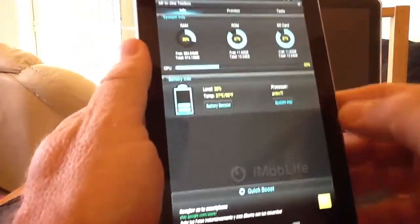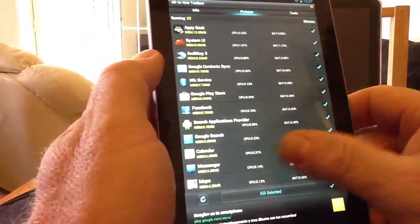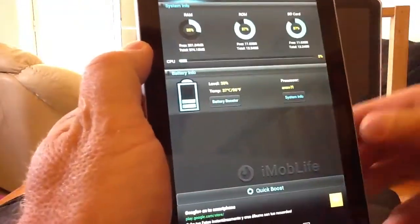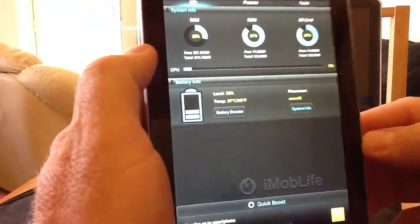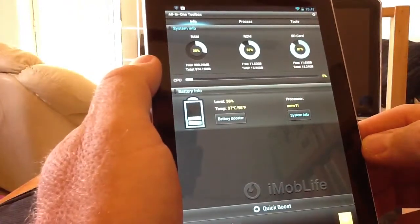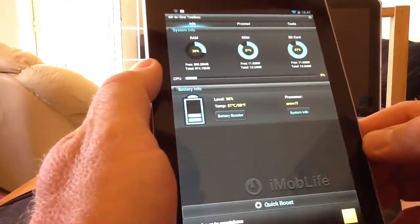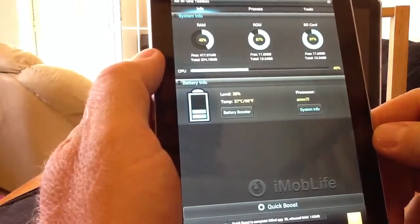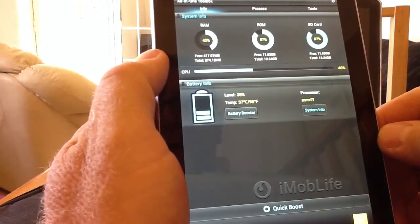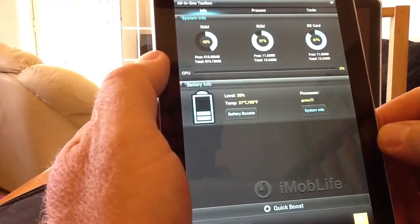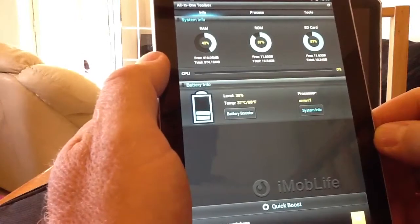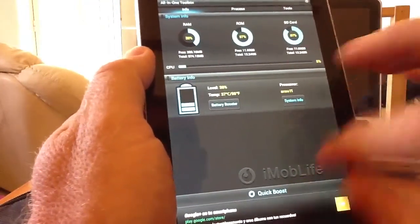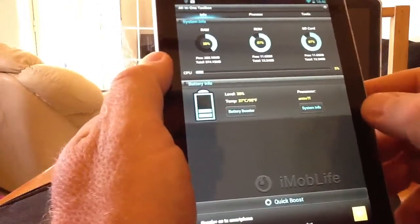If we move across to the next screen, you can see at the moment we've got 28% free RAM, which equates to about 283 megabytes out of 974. If I hit quick boost at the bottom, you can see straight away it's jumped to 42% free RAM — 416 megabytes free out of 974. So for a quick boost in memory, just hit that quick boost button at the bottom.